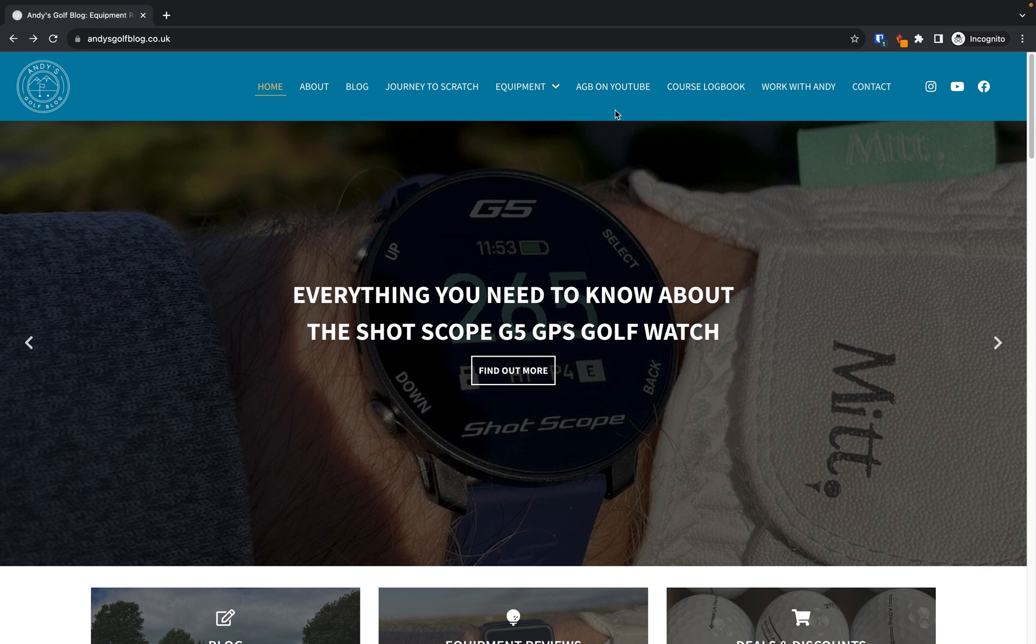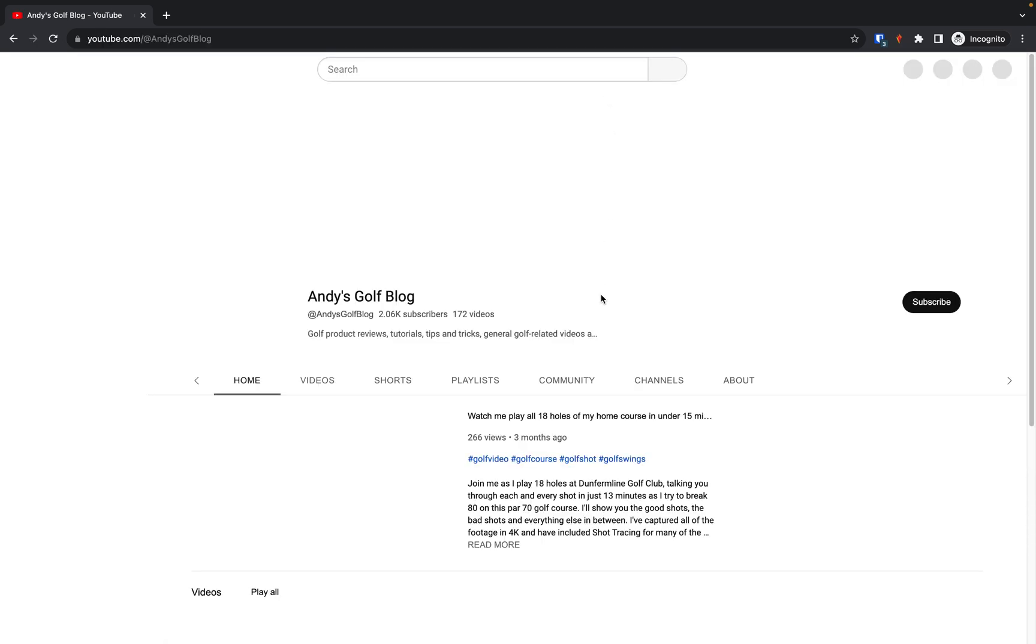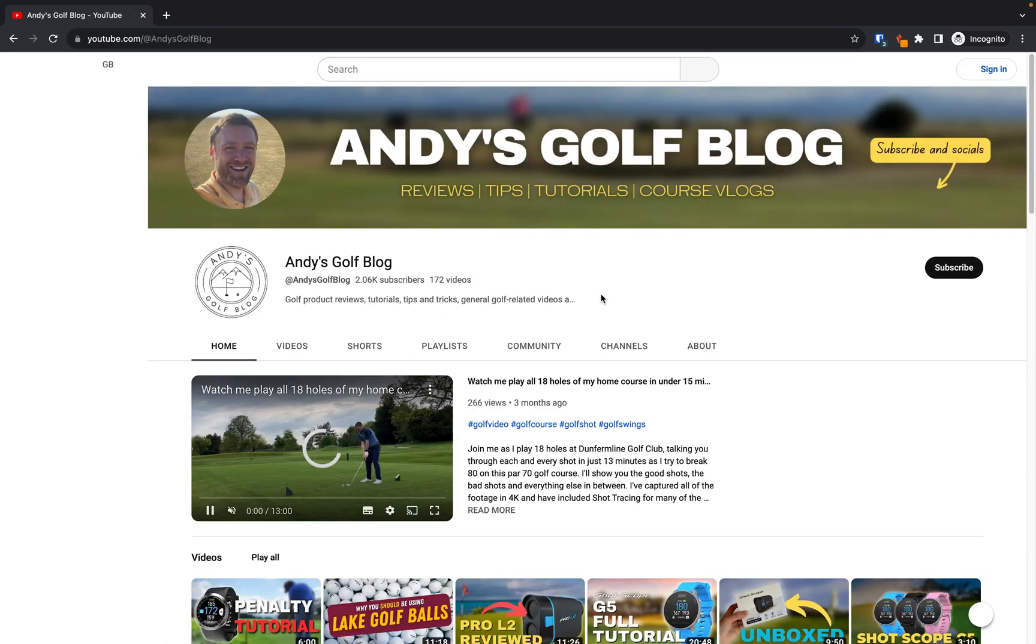For example, here, if I click on this Andy's Golf Blog on the YouTube link, because it's an external link, it opens in the same tab, but it takes my user away from the website.